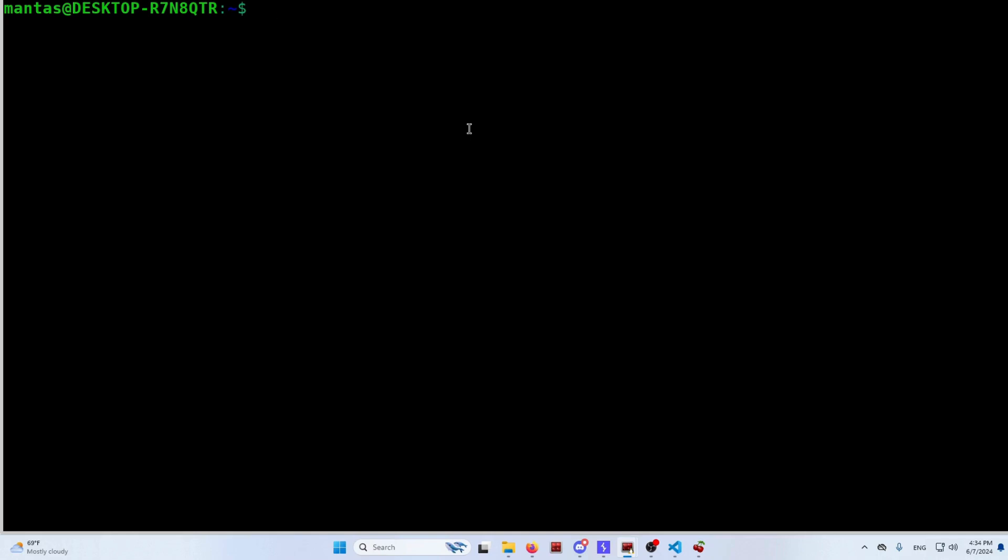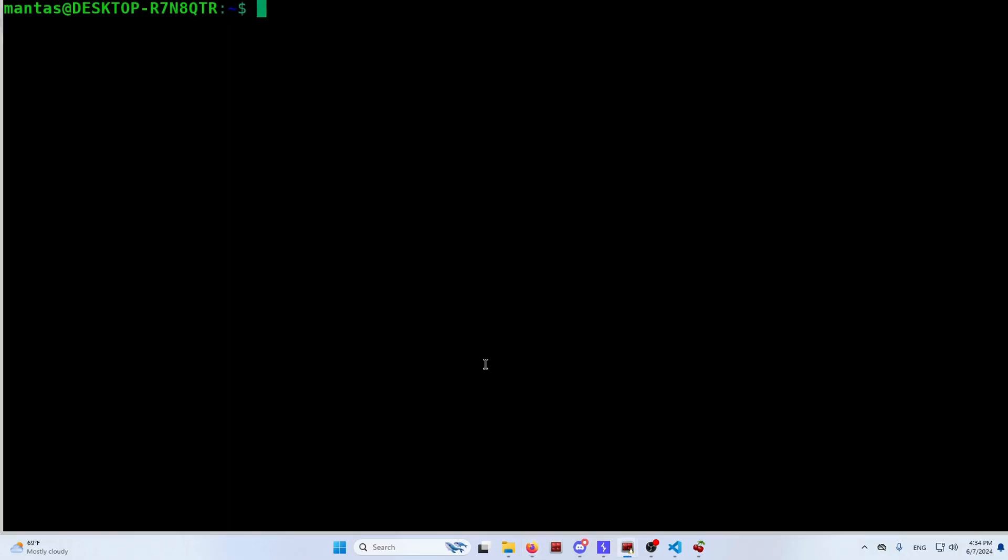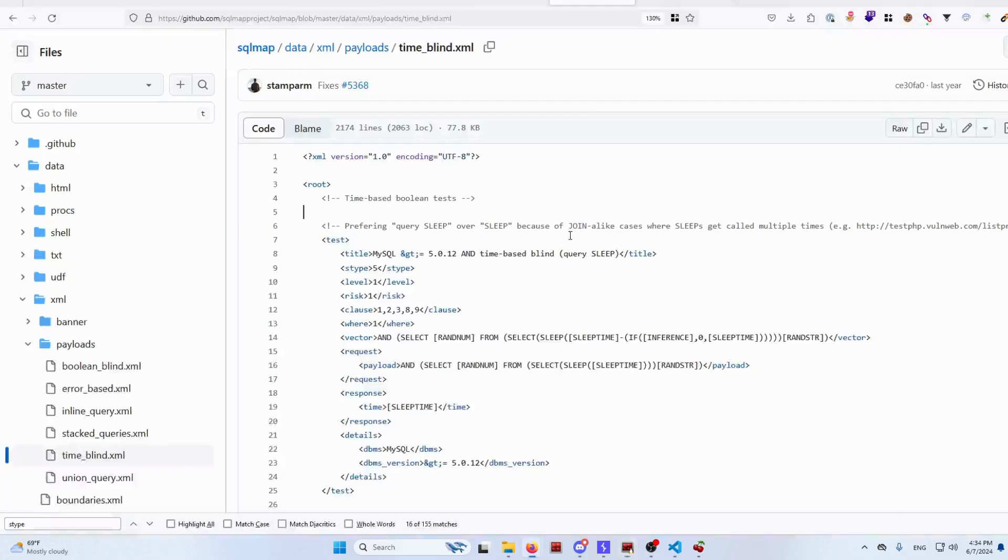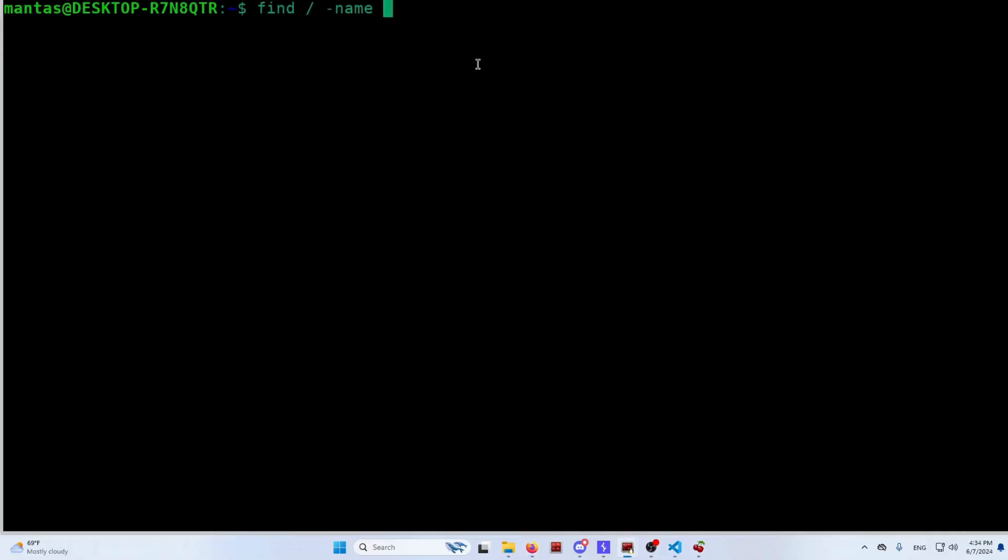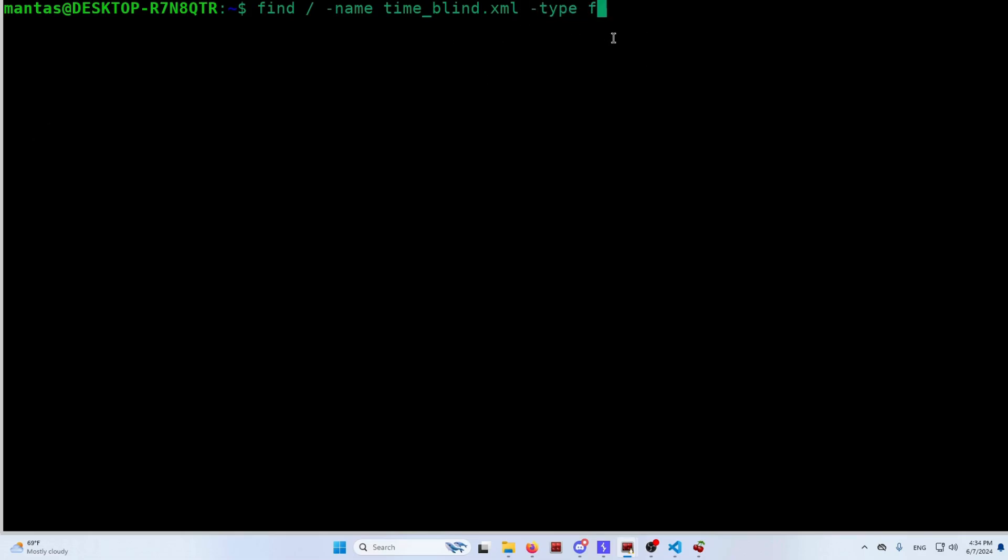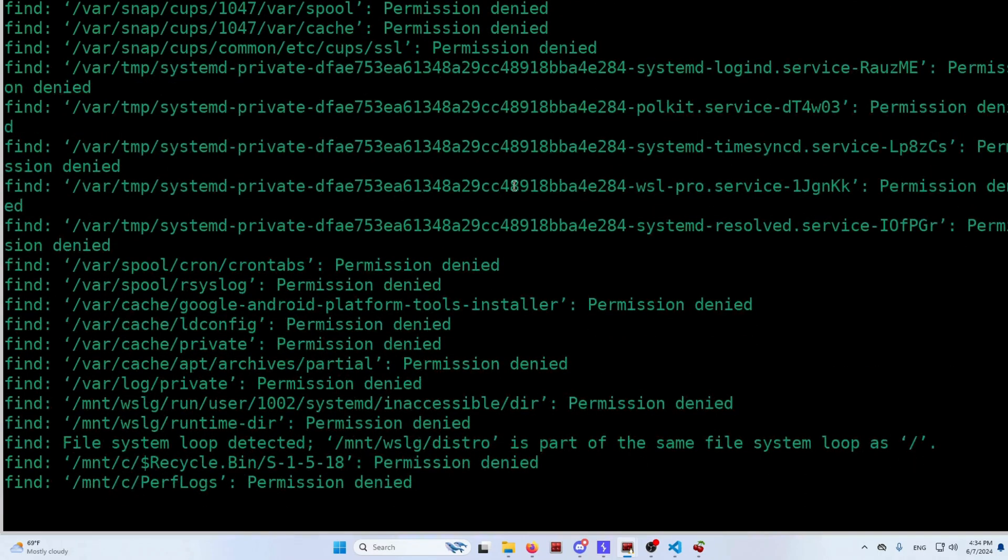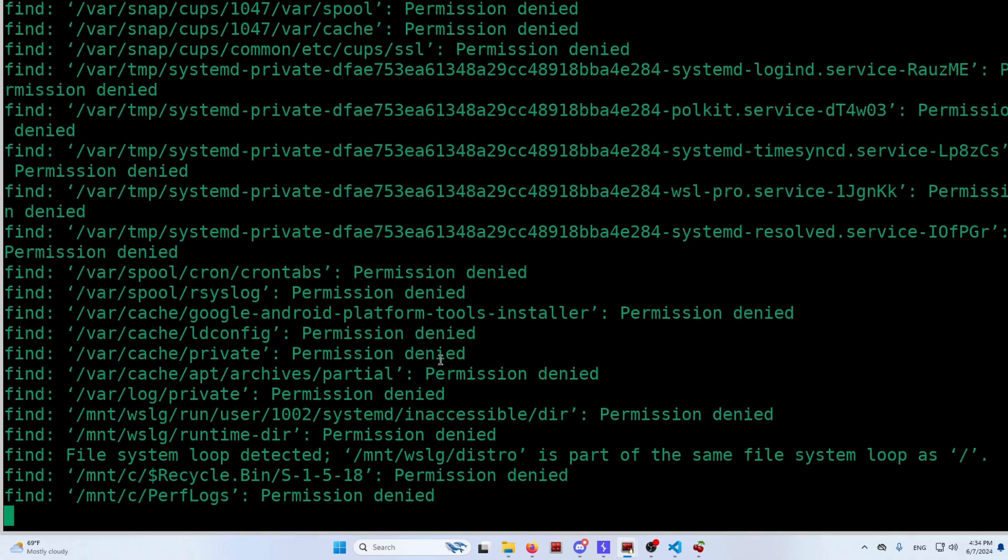But just in case you don't know where those files are located, you could use the find command. Use slash as the starting point, use -name and give the file name what you are looking for. So in this case, it's timeblind.xml. And you can also specify the type. It will be file, not directory. And I hit enter. It will give a lot of permission denied, but you can ignore those.